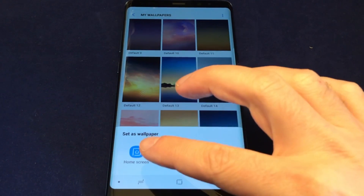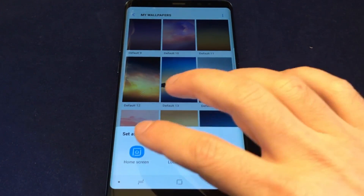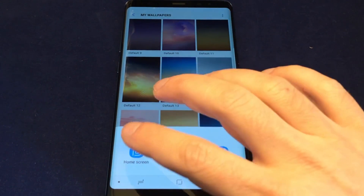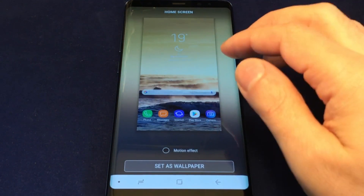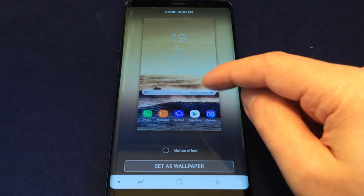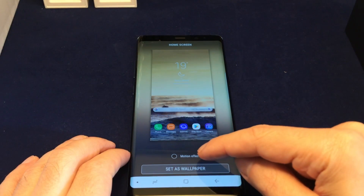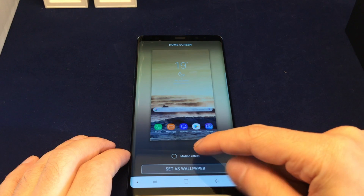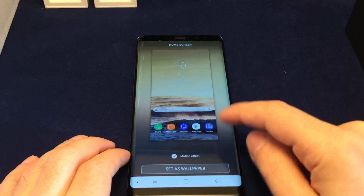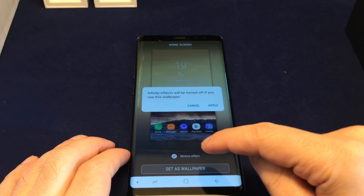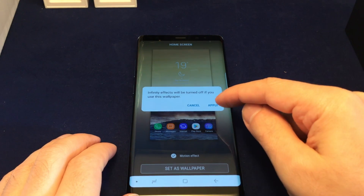You can set it for the Home screen, the Lock screen, or both. Let's try just the Home screen — that's the desktop background. You get a preview of what it looks like, and you also have the option to enable a Motion Effect. Let's set this as the wallpaper with the infinity effect.